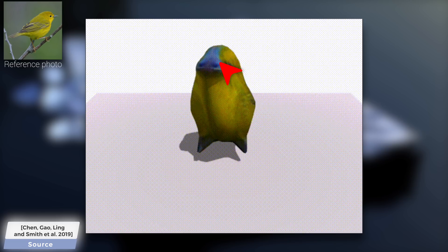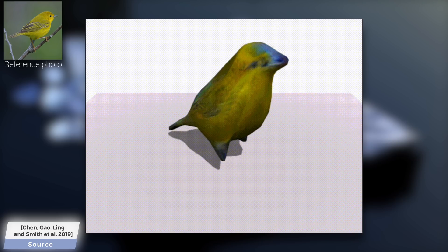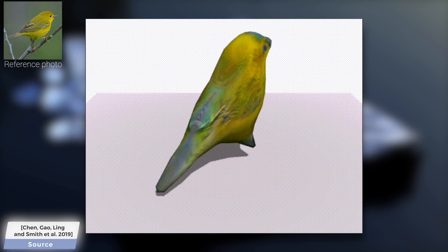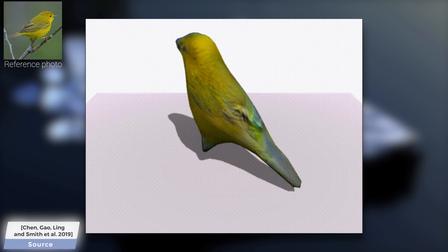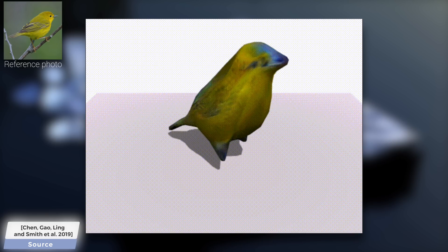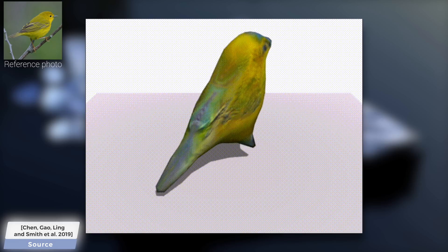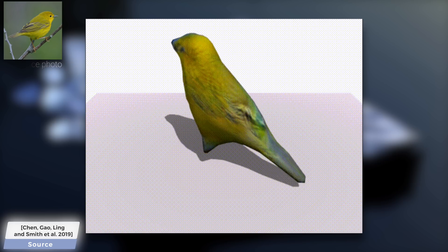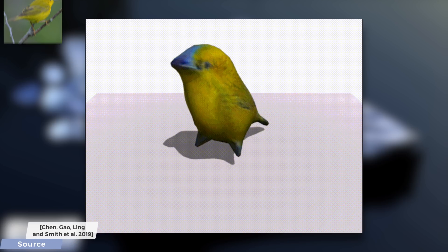And if you are worried about the slight discoloration around the beak area of this bird, do not despair. As we always say, two more papers down the line, and this will likely be improved significantly. What a time to be alive.